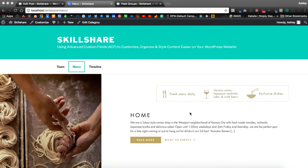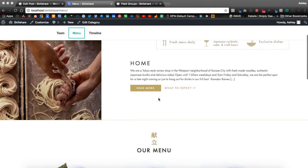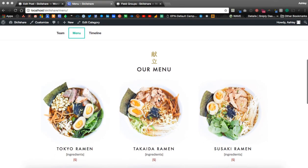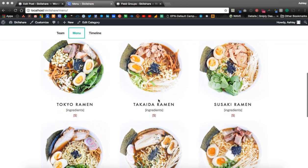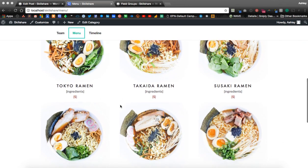Let's look at another useful example using advanced custom fields to create a restaurant menu format. Right now I have placeholders for the ingredients and the price.